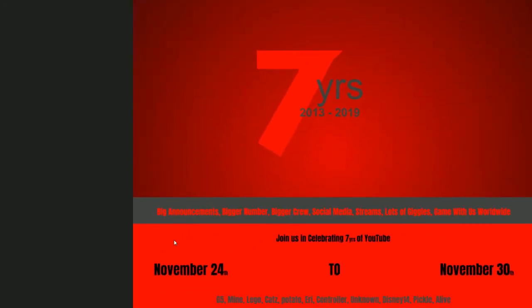Those are the dates, mark your calendars. We're celebrating seven years of YouTube November 24th to November 30th this upcoming November. It's gonna be fun, you don't wanna miss out on it. I'm just saying you don't. Being that you miss out on it, you're gonna miss out on quite the fun things that we announce and maybe announce some special things.